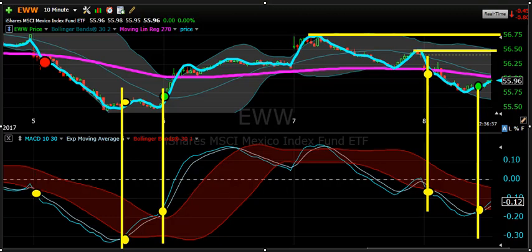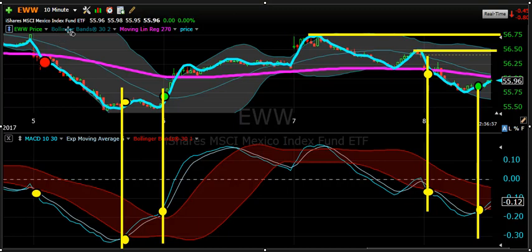Good morning, this is Ken Long at Tortoise Capital with a quiz narrative on the MACD 10-Minute 10-35 framework. This is a new implementation of the RLCO and Bollinger Band framework applied on 10-minute charts, looking at the MACD as a way to replicate the signals we get in the RLCOs for those who don't have access to moving linear regressions.